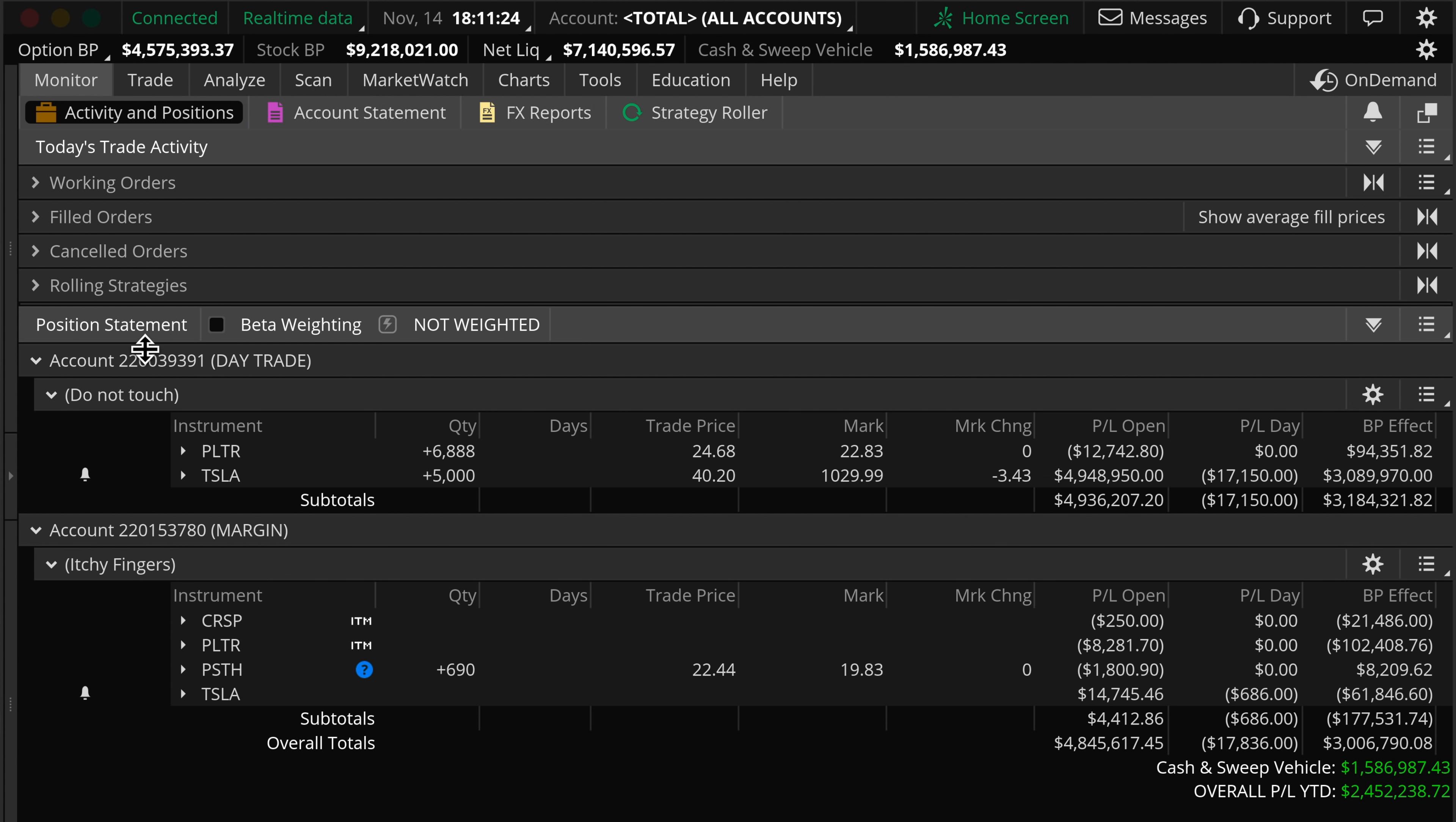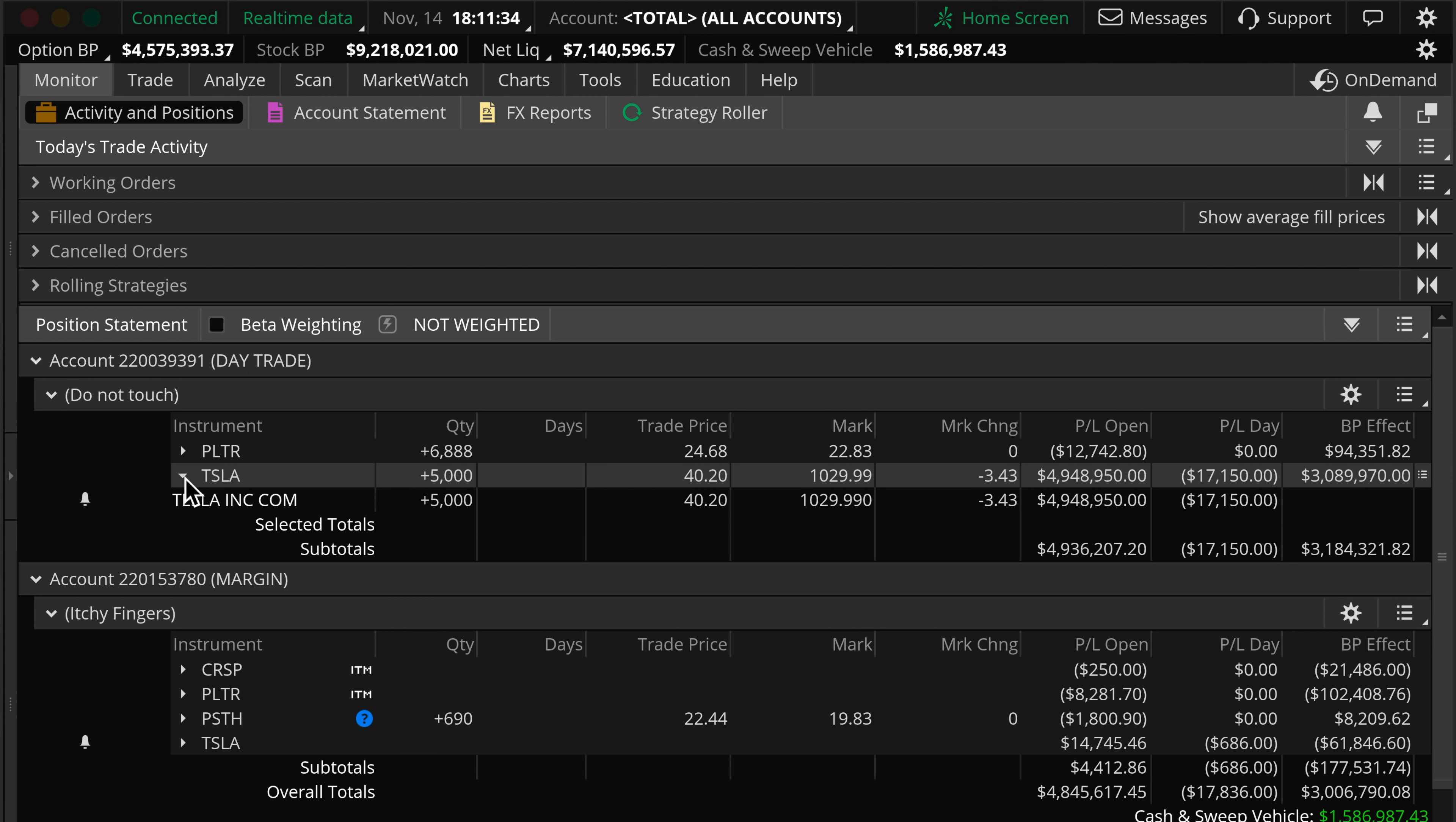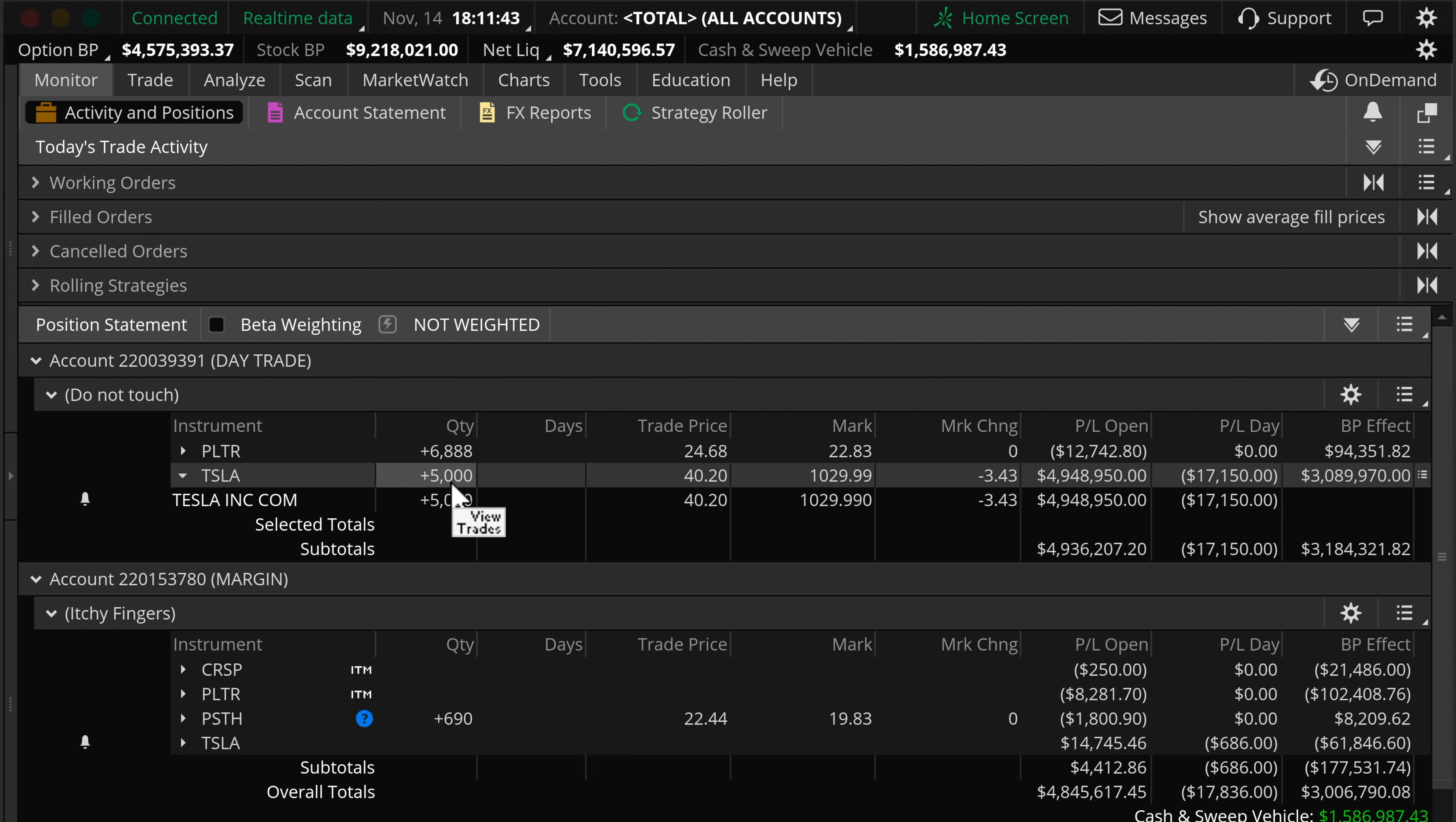My main account, of course, Tesla stock still stays. Diamond hands. I've been through 80% drops, and a 10% drop is for pussies. I only sell stocks in my main account if fundamentals change. Tesla stock fundamentals are strong as ever.